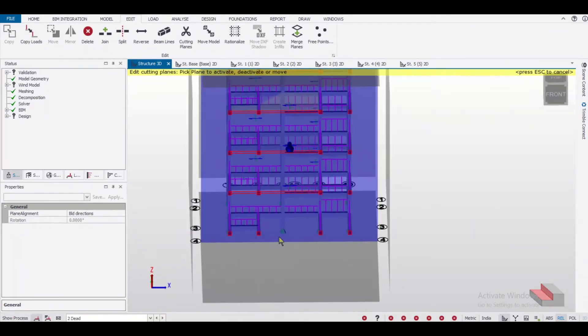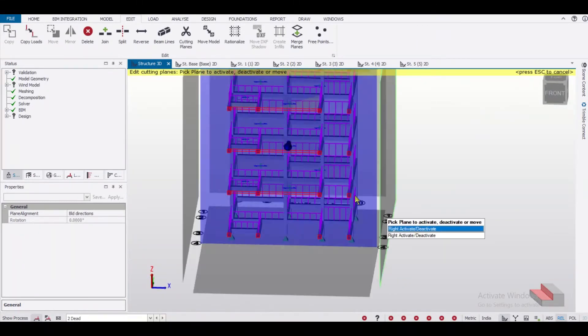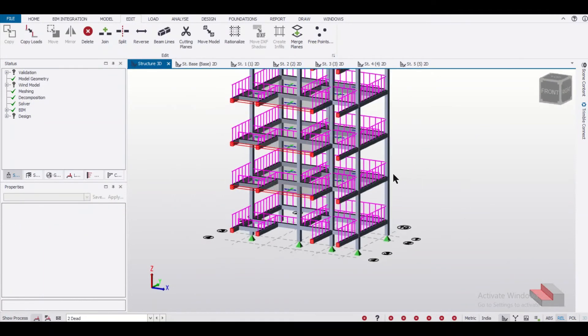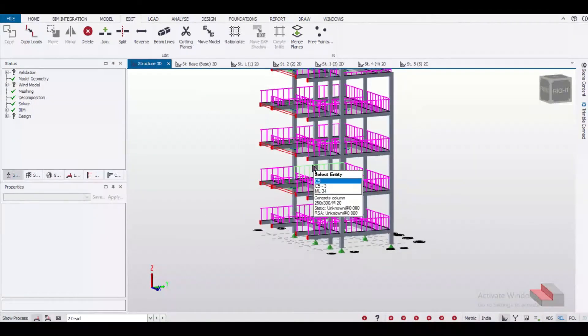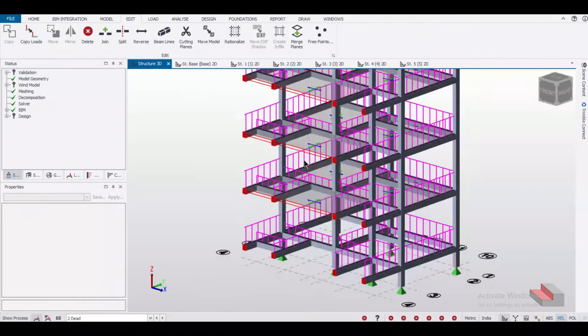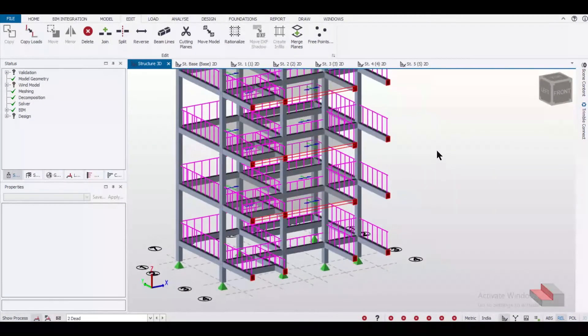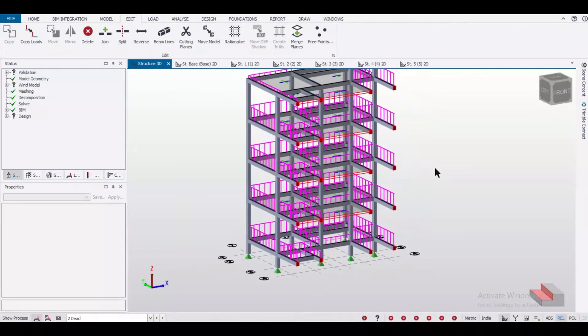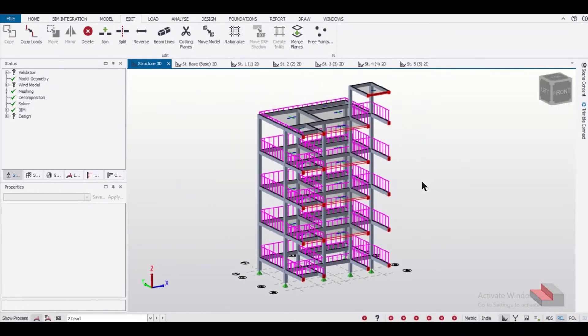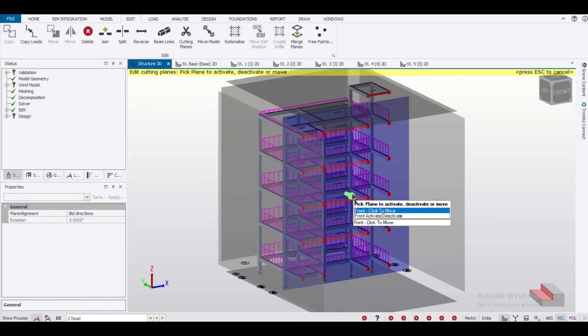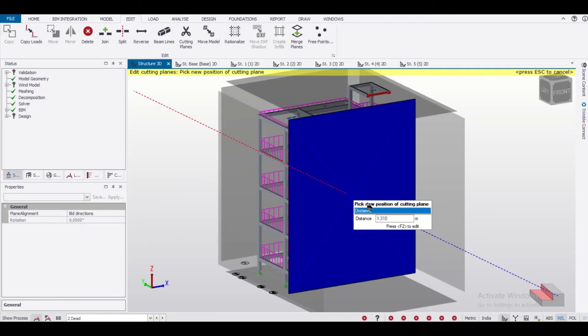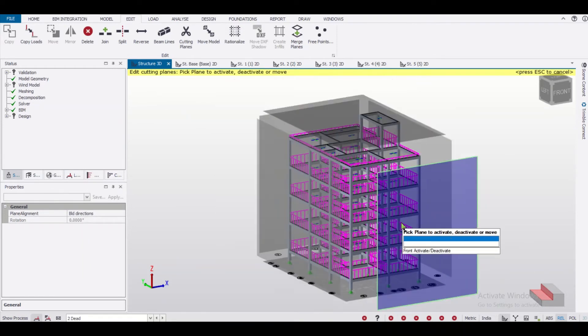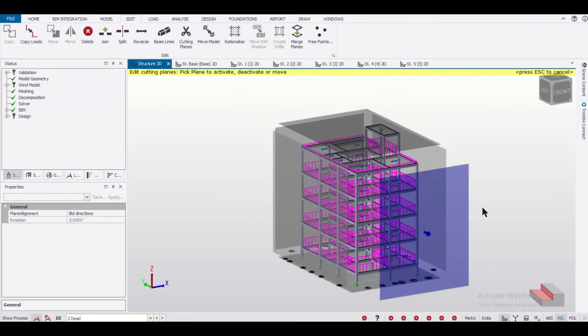Now you can see I can visualize the section here. If I just click on escape, I can visualize the section. So like this, we can use the option of cutting planes. Let me just use it again. Single click on it and bring it back. So the model is normal.